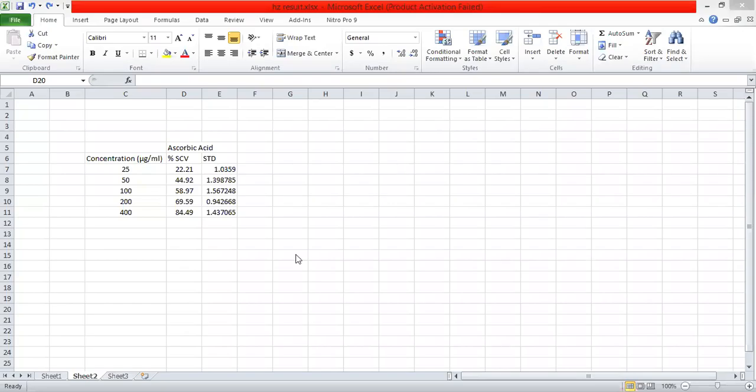Hello everyone. Today we are going to learn how we can find out the IC50 value — that means inhibitory concentration where 50% inhibition occurs — calculated from the visual inspection of an Excel graph.